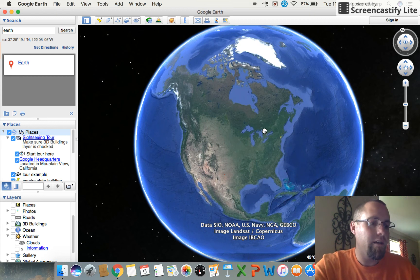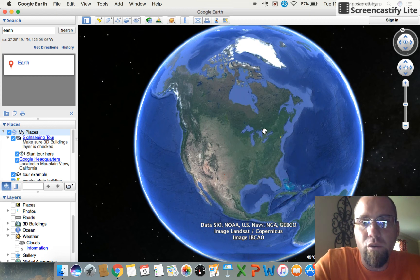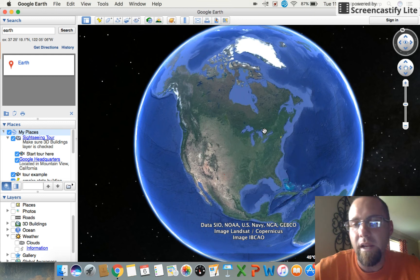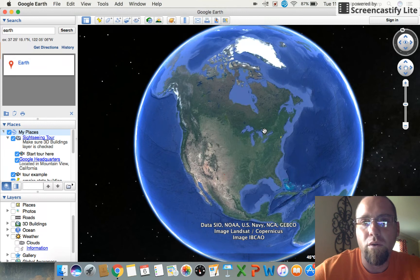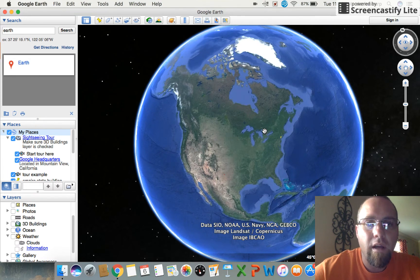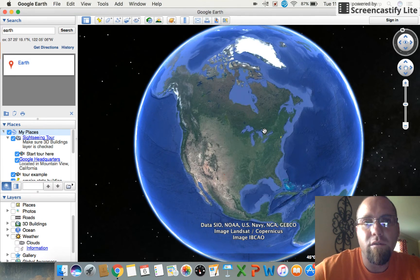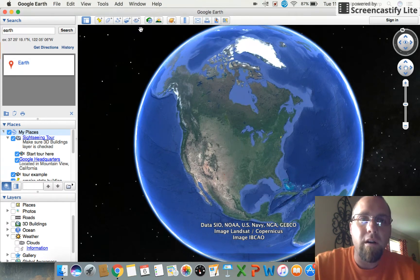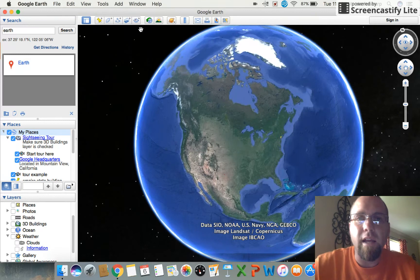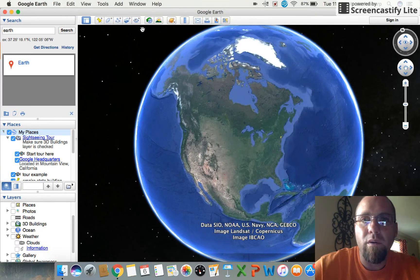Alright, hey guys, I'm back again to give you another little tutorial video on how to use Google Earth. Before we talked about how to use some of these tools up in the toolbar, and today what we're going to be looking at is how to use this little icon right here.